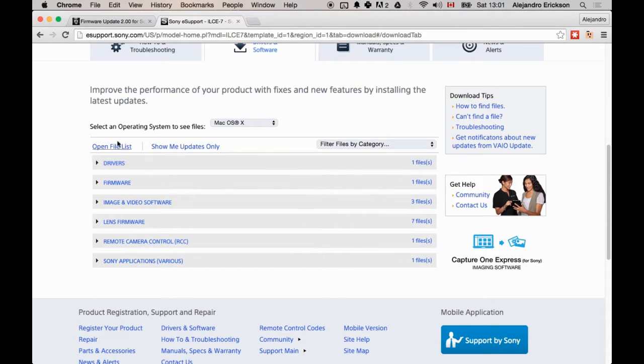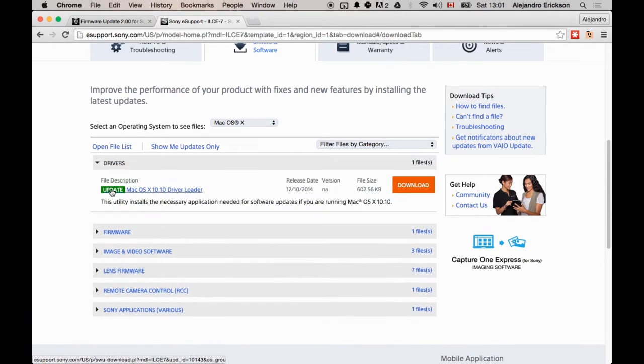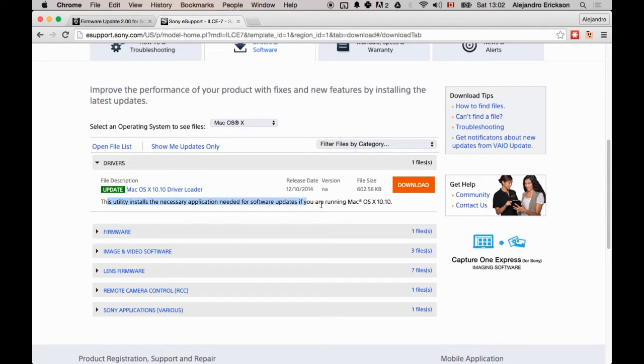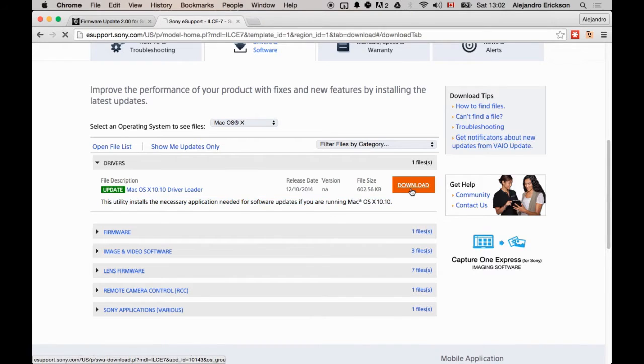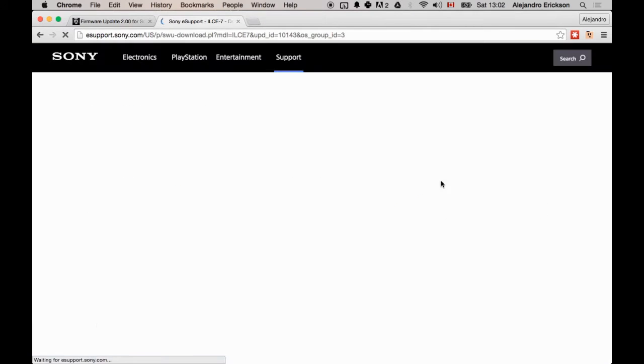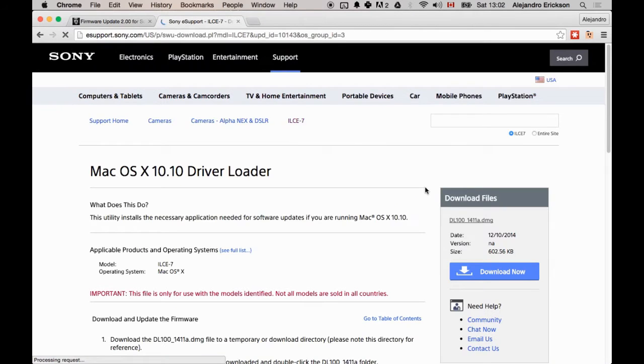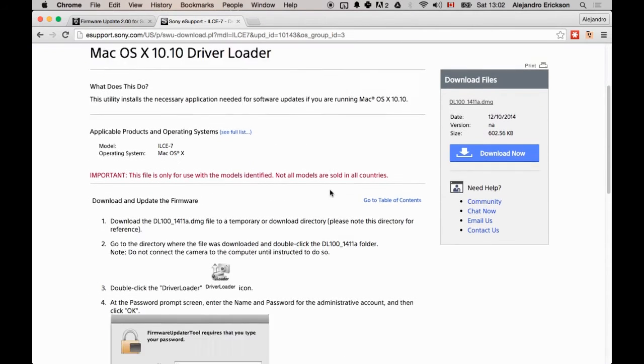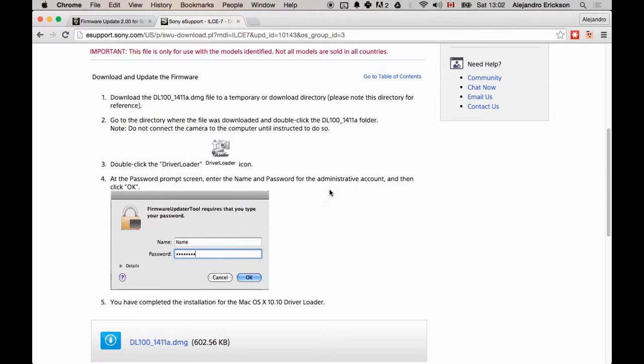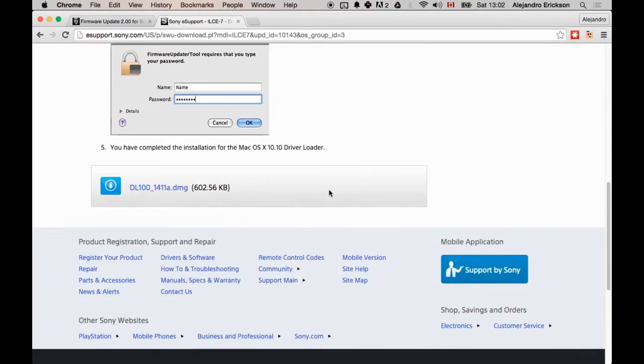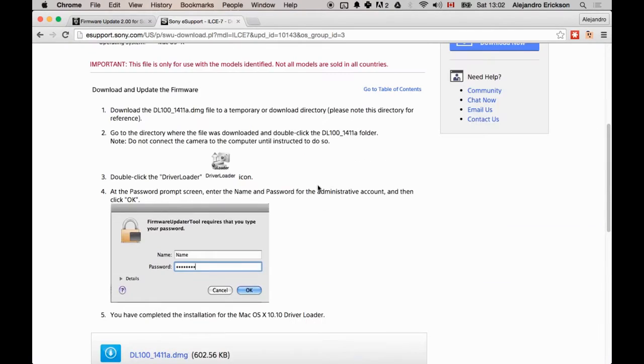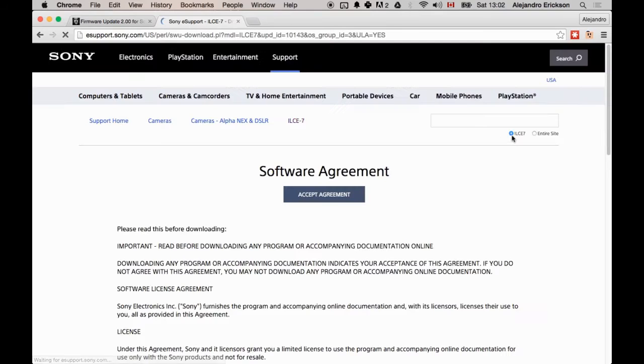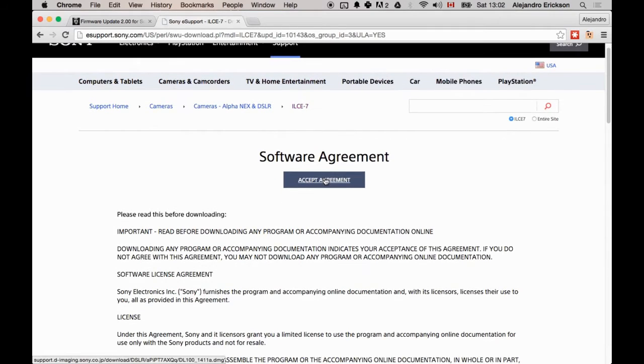you need to download this one, the first one here, Drivers. It says this utility installs a necessary application if you're using 10.10. So download it, and it'll give you one more page with some more information. You'll press download now, and accept the agreement, and it downloads.